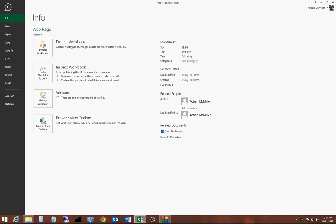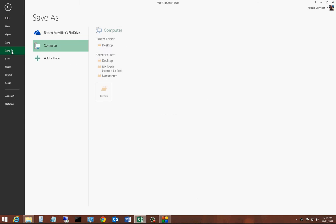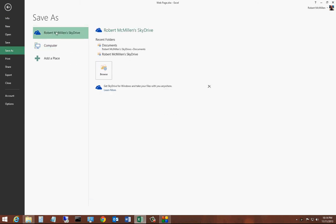Once you've made the changes to your file, click on Save As, then click SkyDrive.